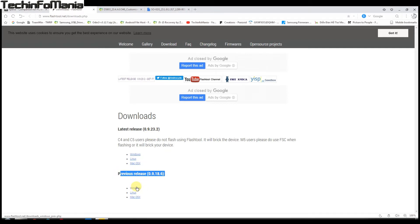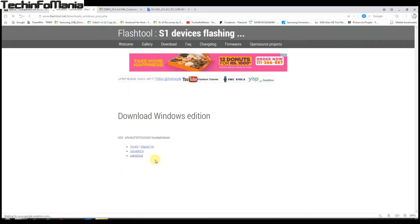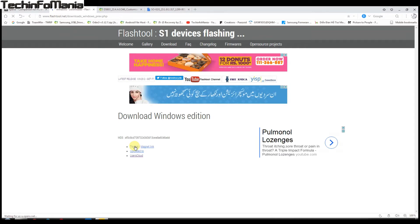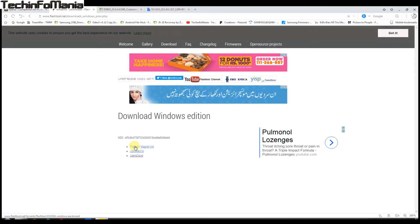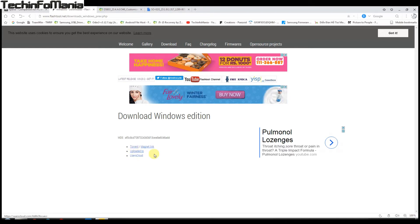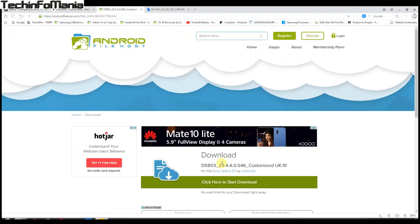Go for the previous release, version 0.9.18.6. Click the Windows section and download it either from torrent or another server, then install it on your Windows. The third file is the firmware file — this is the international Z3 Compact D5803 firmware. Download this firmware and save all files in a separate folder.